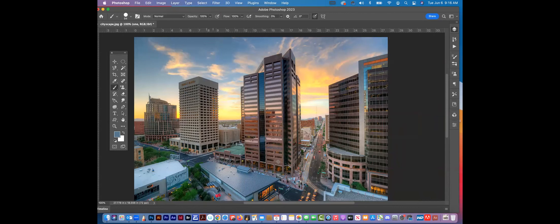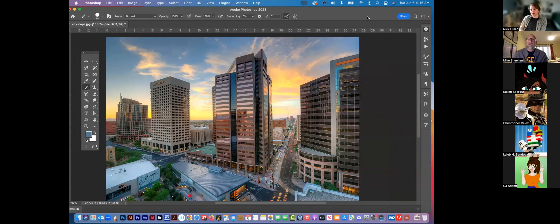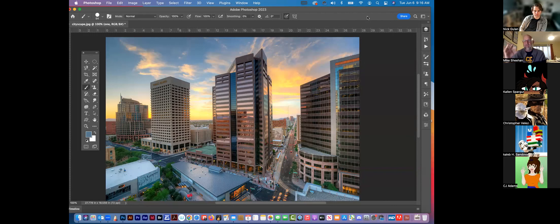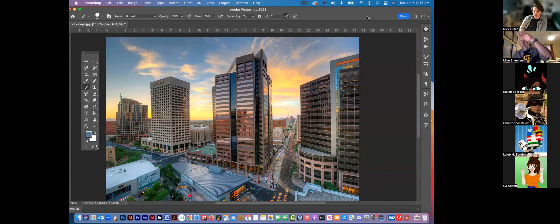Most of the tools we're going to talk about today behave like a brush — you can make them softer or harder. A lot of tools in Photoshop, especially from the toolbar, work this way. For example, you can apply an unusual brush shape to the Eraser — maybe a rough edge for a landscape — and you can soften that eraser the same as a brush.